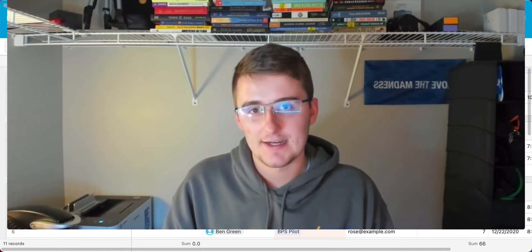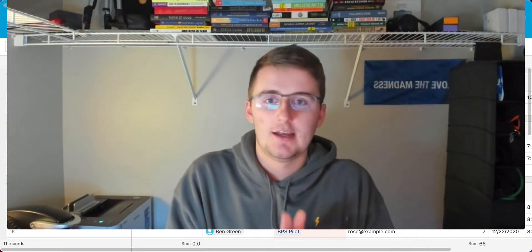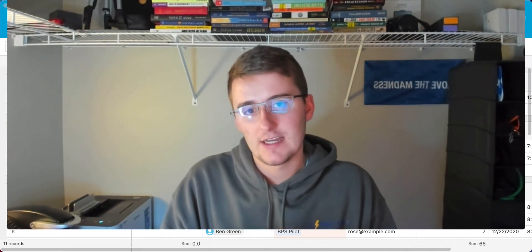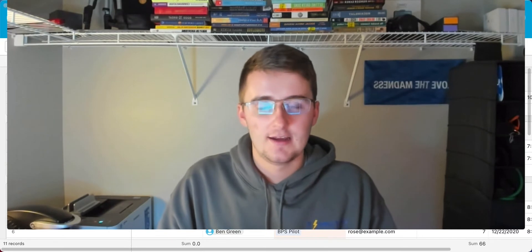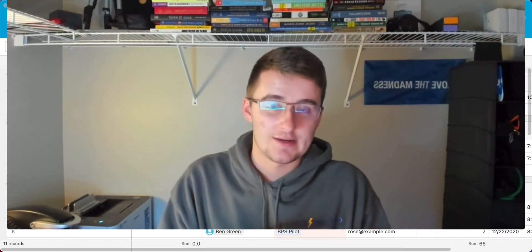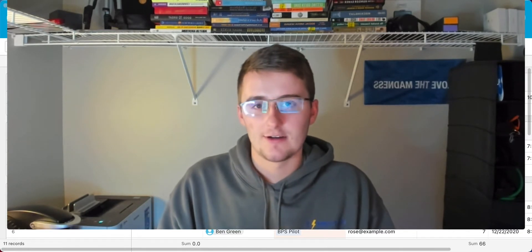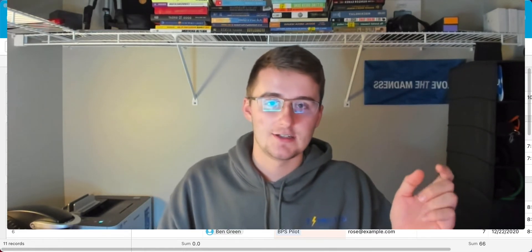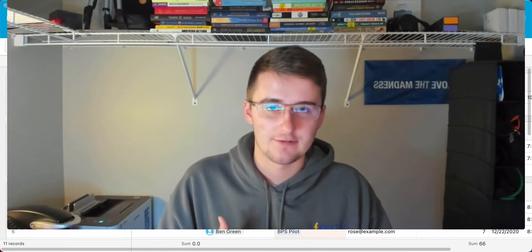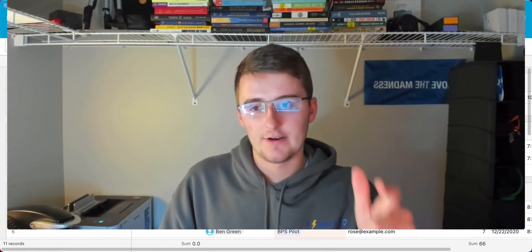If you haven't met me before, my name is Ben Green, I'm the owner of Optimize IS, and what we do is help business owners optimize their information systems — stuff like Airtable, Asana, Slack, as well as the glue of all those systems with Airtable Automations, Zapier, and Integromat. If you're interested in any services you can check out the link in the description to request a consultation, but without further ado, let's get right into the video.